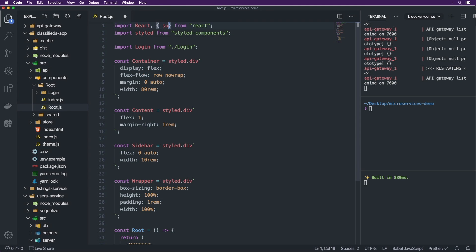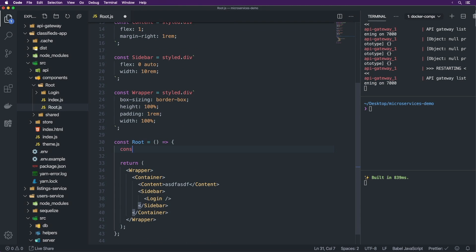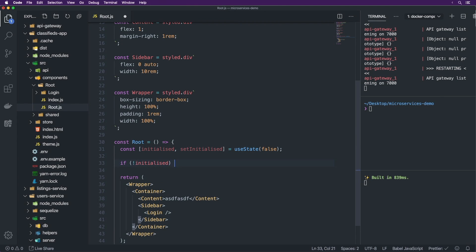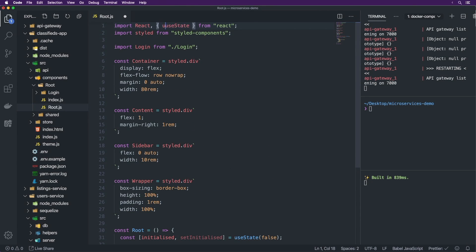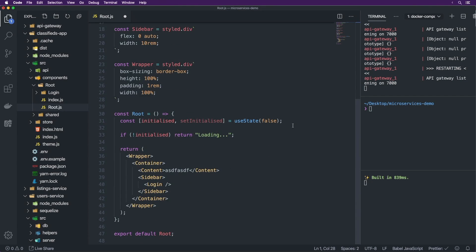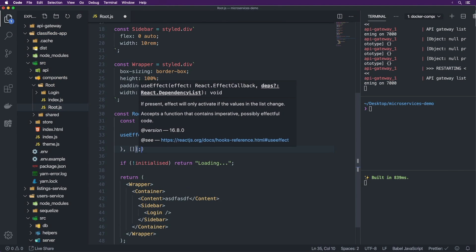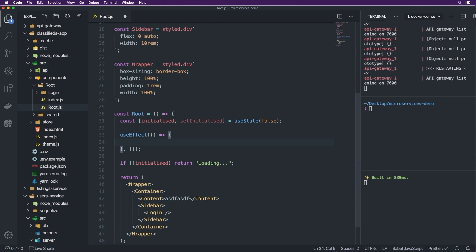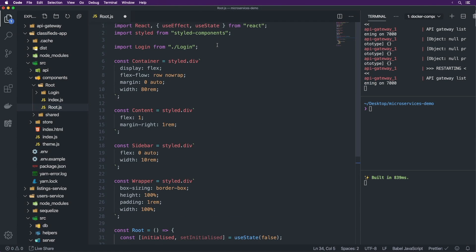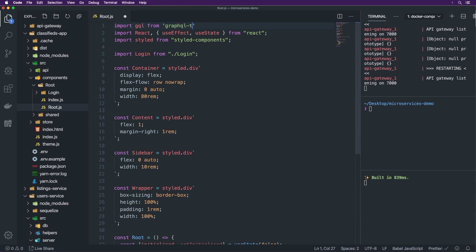So now if we want this to be something more, we need to find a way to initialize it. Inside of components/root, we're going to initialize that here. Let's go up into React and include useState. We're going to include a state variable called initialized — a simple boolean. Set initialize like that, equals useState, initialized by default is false. If it's not initialized, we just return 'loading'. Let's include useEffect as well, and import GQL from graphql-tag.